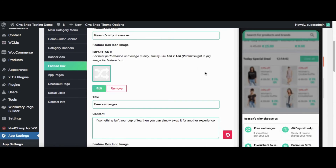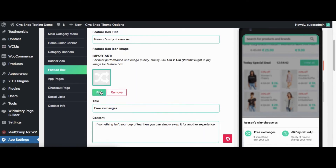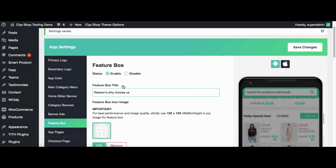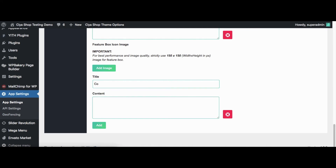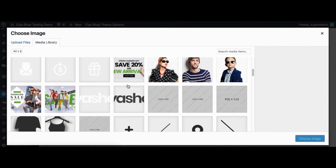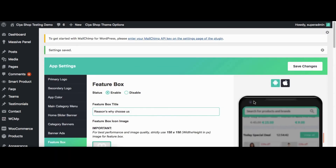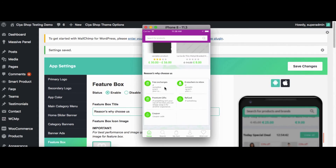Now click on Feature Box button. From here you can add or remove the Feature Box to the application. Let us check the current Feature Box in the application. Now change data in the Feature Box. Let us add a Feature Box in the application. Add a description for it. Click on Save Changes button. Now reload the page in the application. You can see that one more Feature is added to the application.